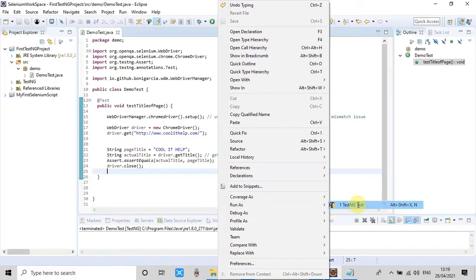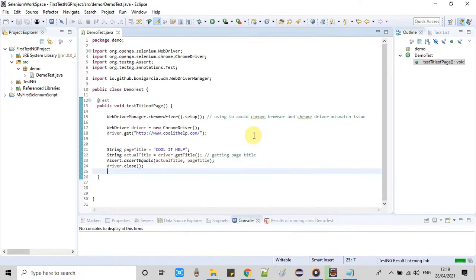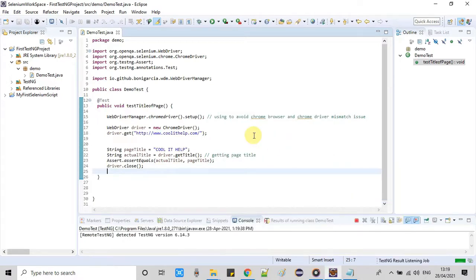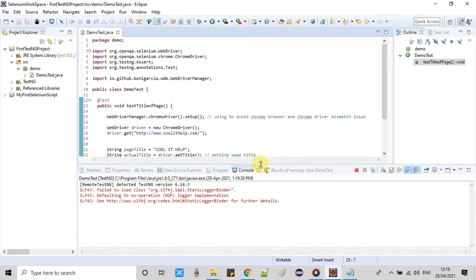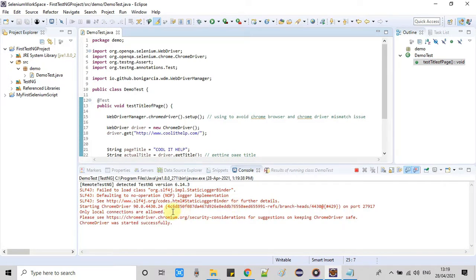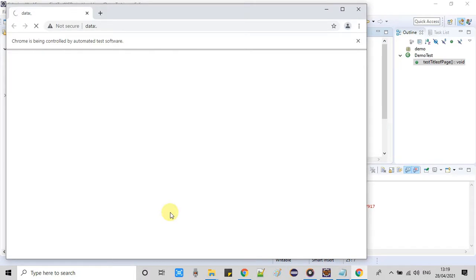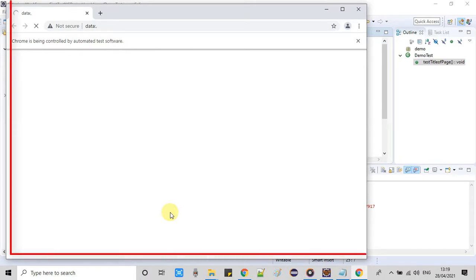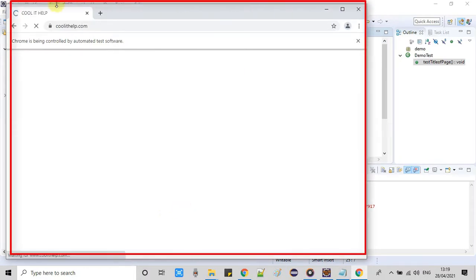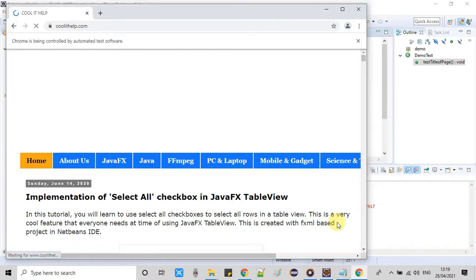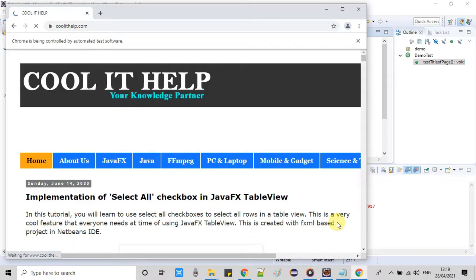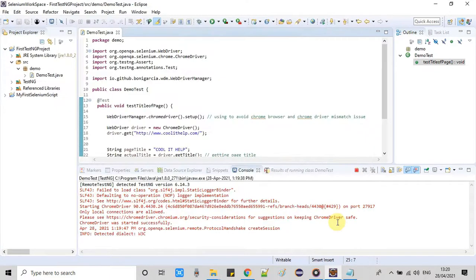The execution will start. Keep watching the console section, you will see lot of things. First this will load the Chrome driver and this will open the Chrome browser. As you can see Chrome browser is open right now and now this page loading activity is going on. After that the title comparison activity will happen and on the basis of that comparison we will see the failure or success result. Now this test completion is done.